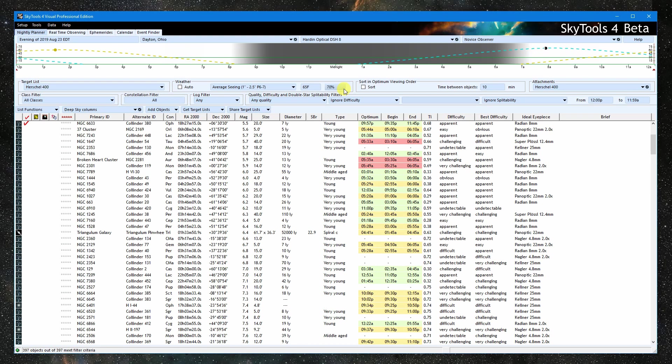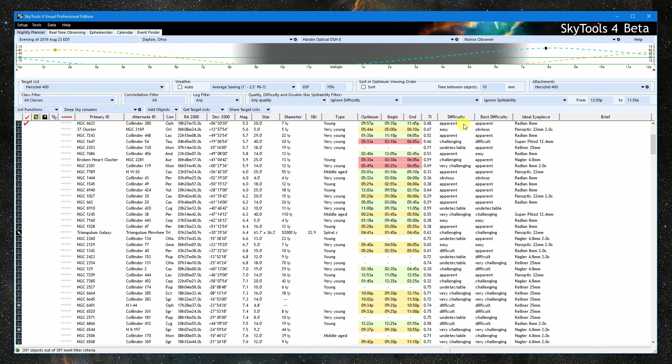So let's have a quick look at some of the more important columns. NGC 6633 is an open cluster. It is viewed best between 9:35 PM and 11:45 PM. The optimum time to observe it is 9:57 PM. It will be apparent in the eyepiece, and it doesn't get any less difficult than that. The ideal eyepiece has been selected from the eyepieces attached to this telescope. It has chosen the 8mm radian.